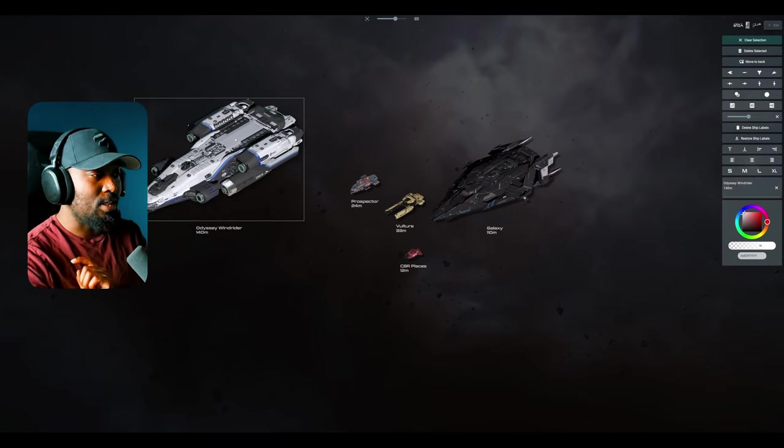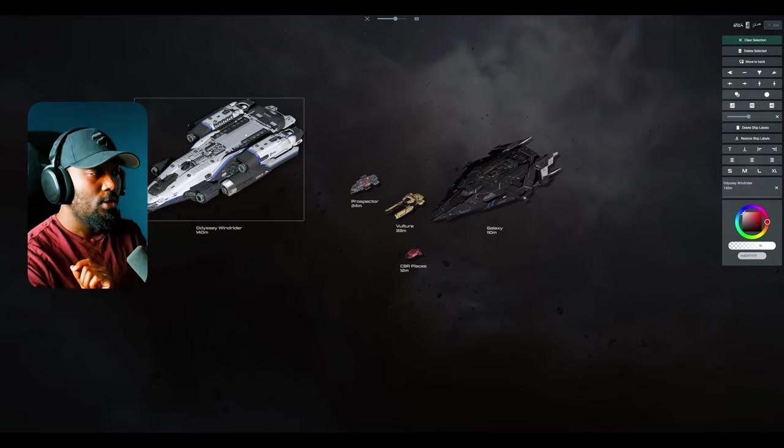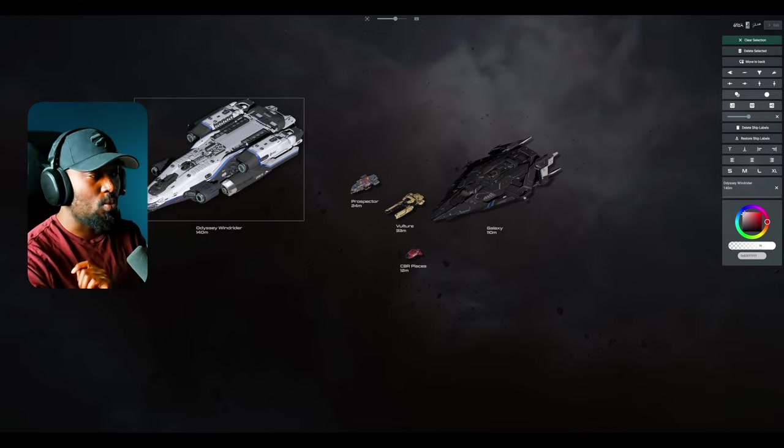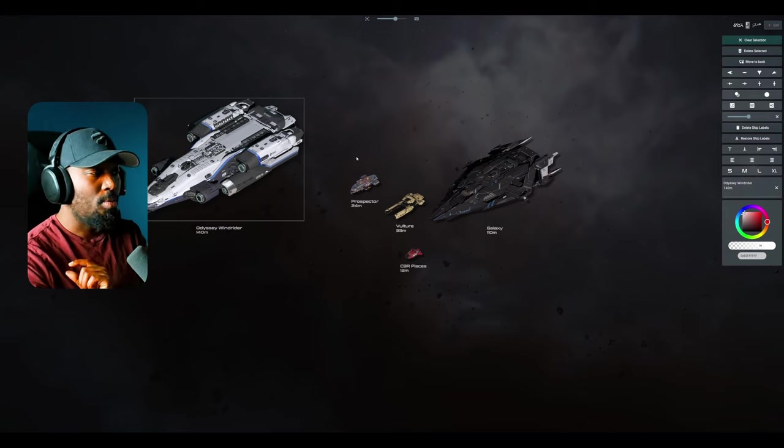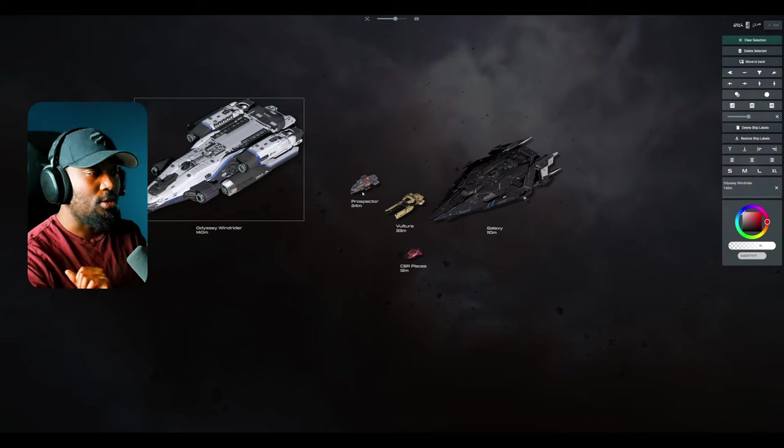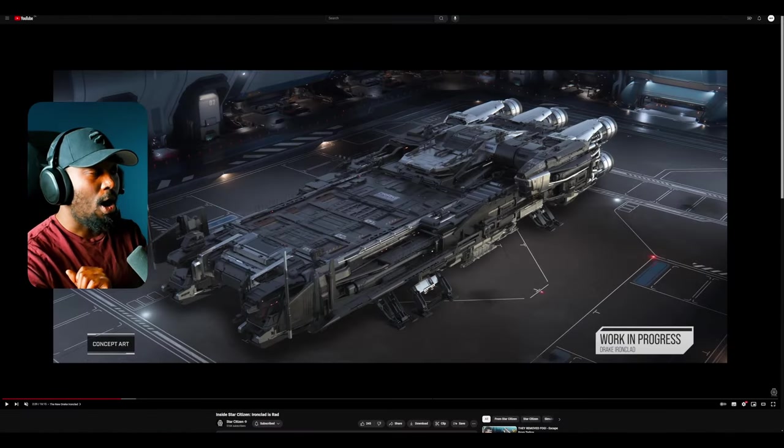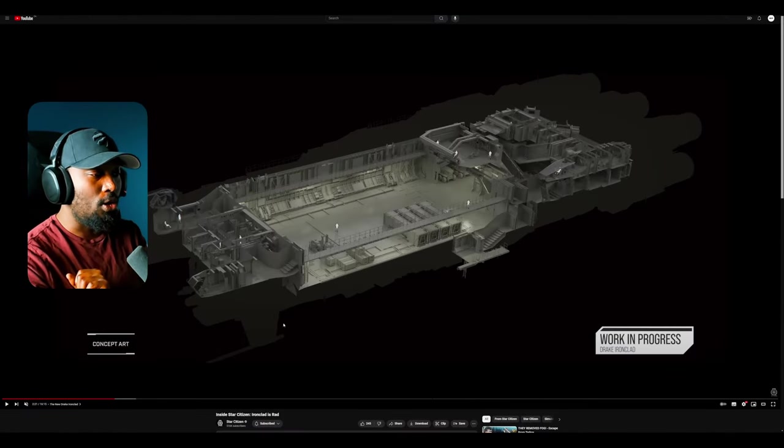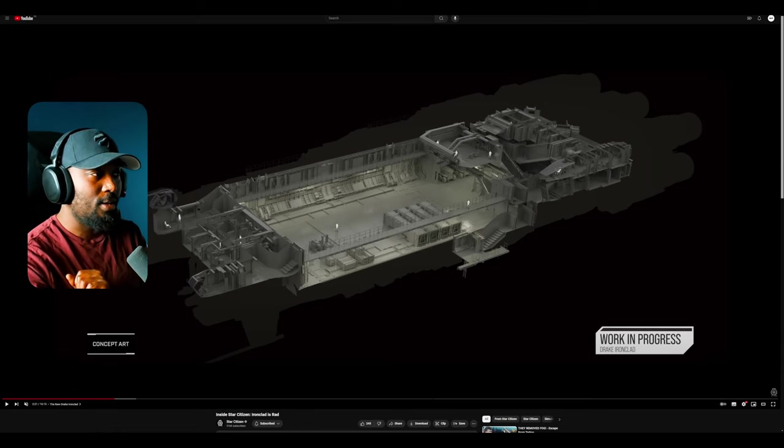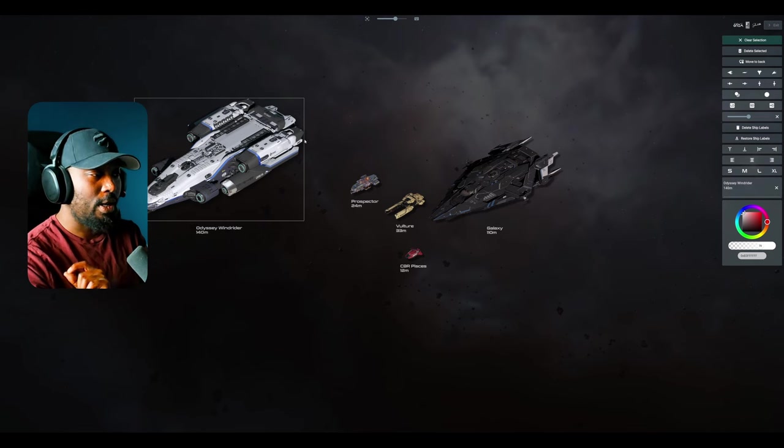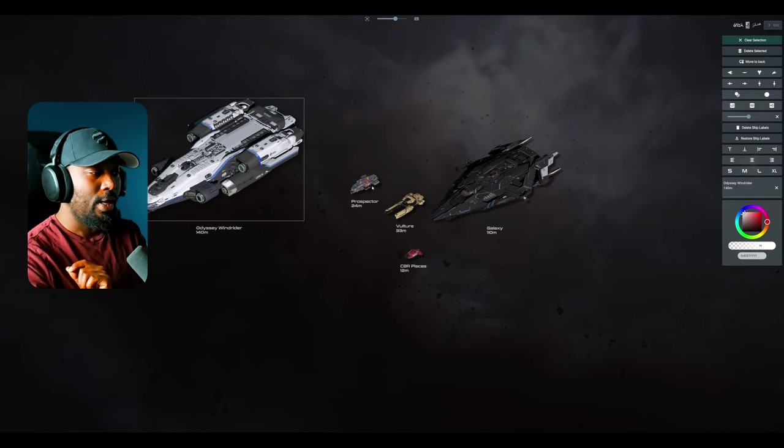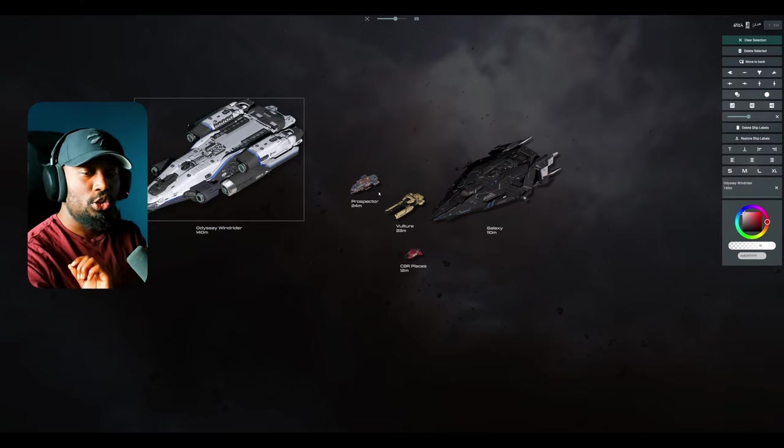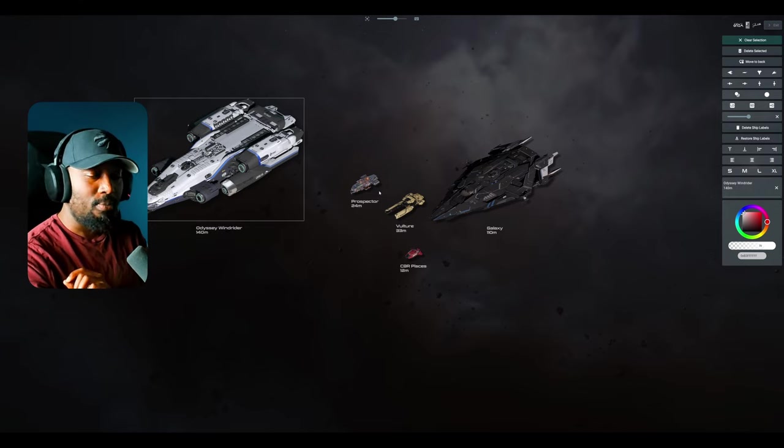So you can potentially have maybe a prospector in there. You have to decide on what kind of vehicle you want in there, but with the ironclad, you have space to fit three, judging by how large the cargo bay looks like. So if you can fit these three vehicles in there, it becomes one of the most versatile ships in the game.